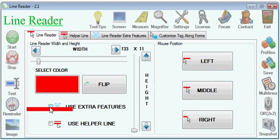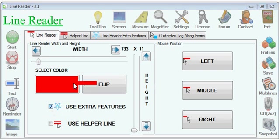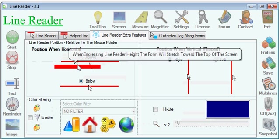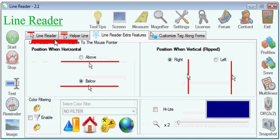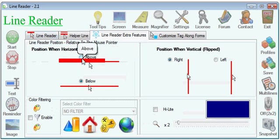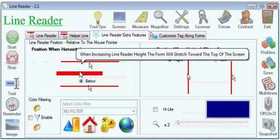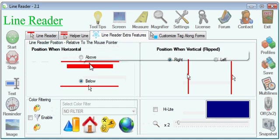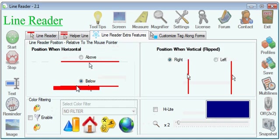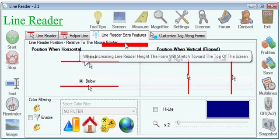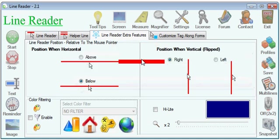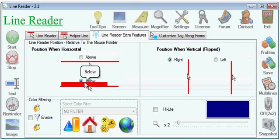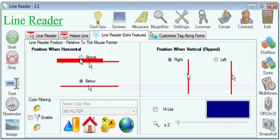You can also use the extra features which are here. And the extra features allow you to set the mouse position relative to the actual line. So in this case, the line is below the mouse.